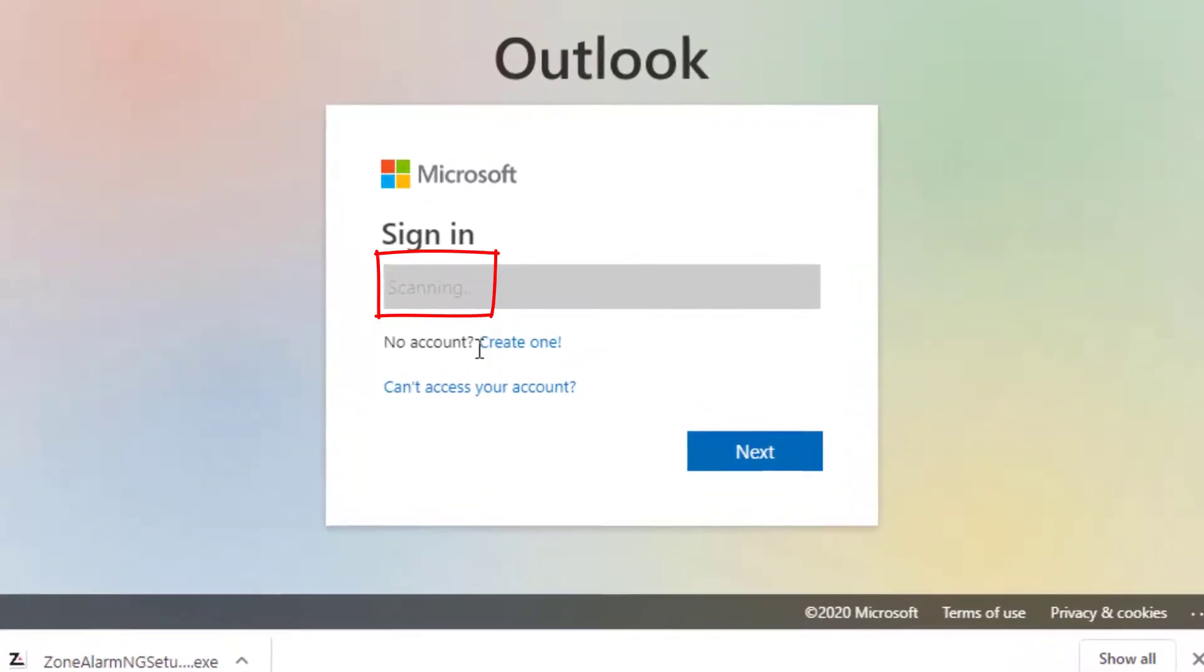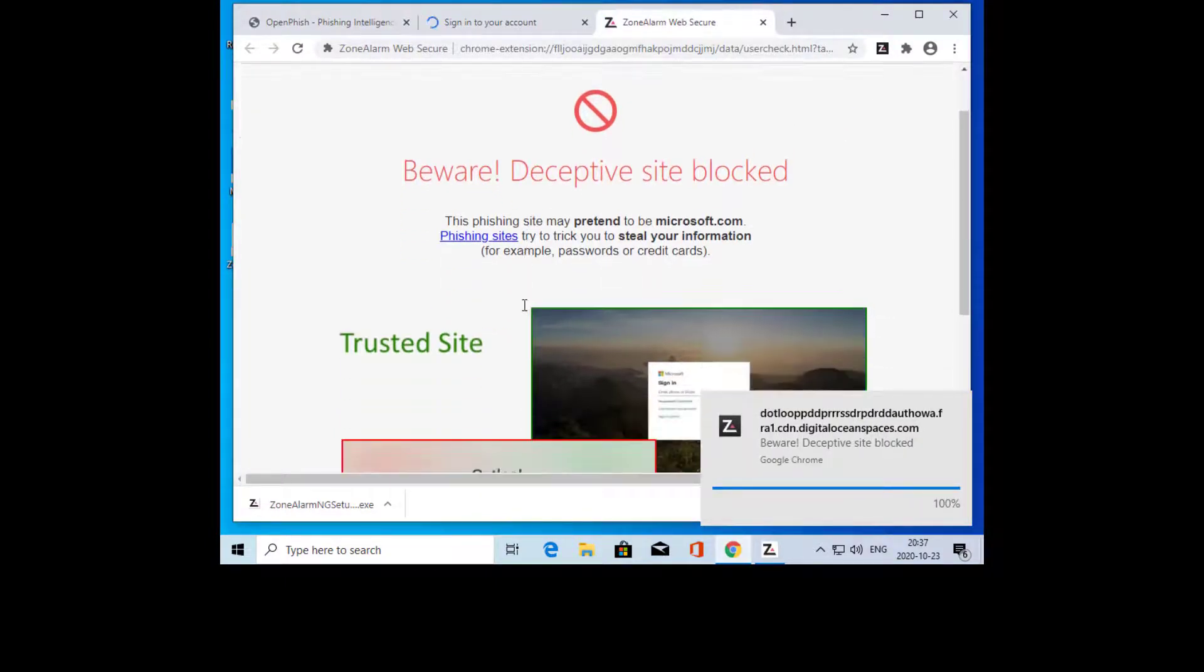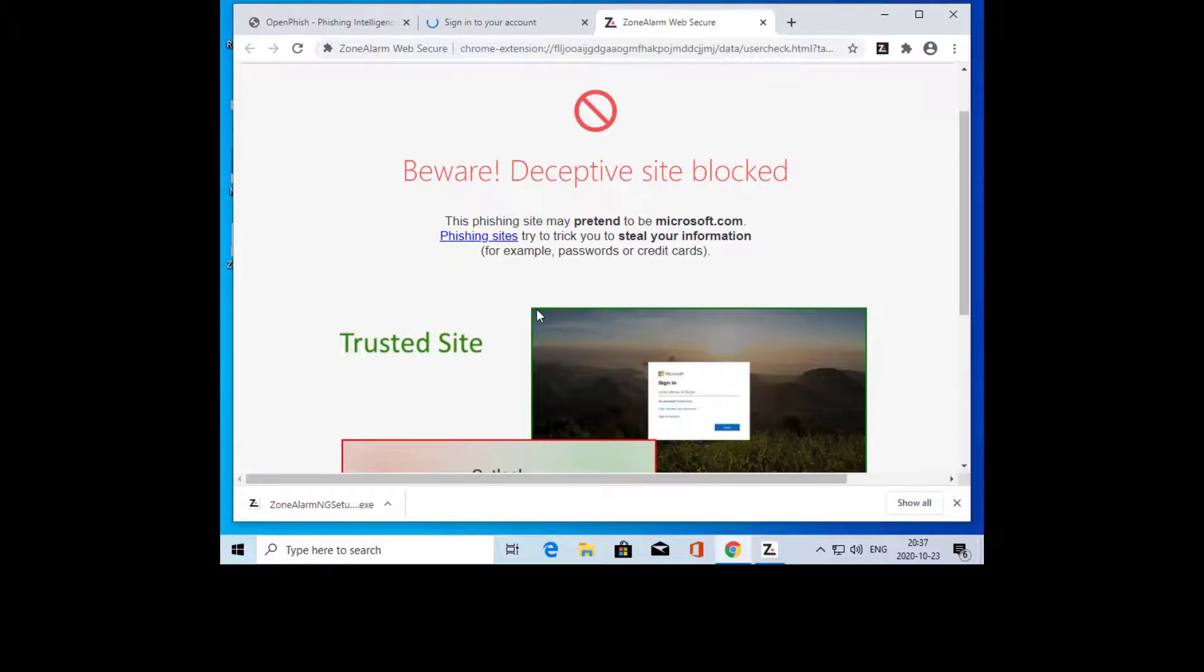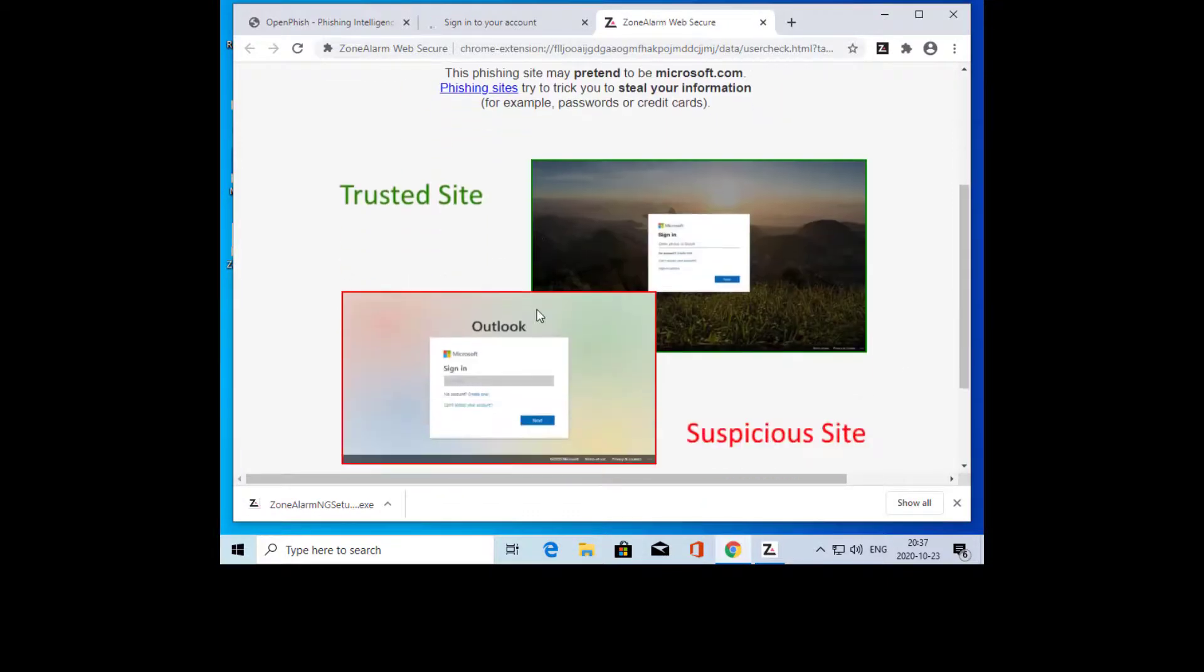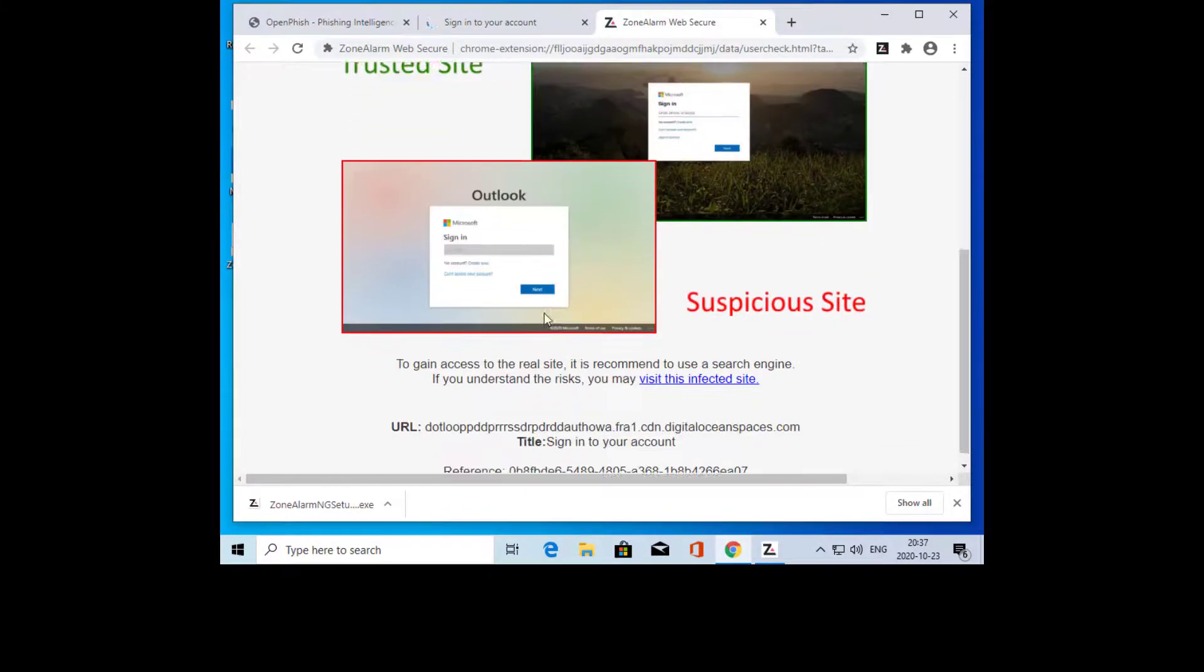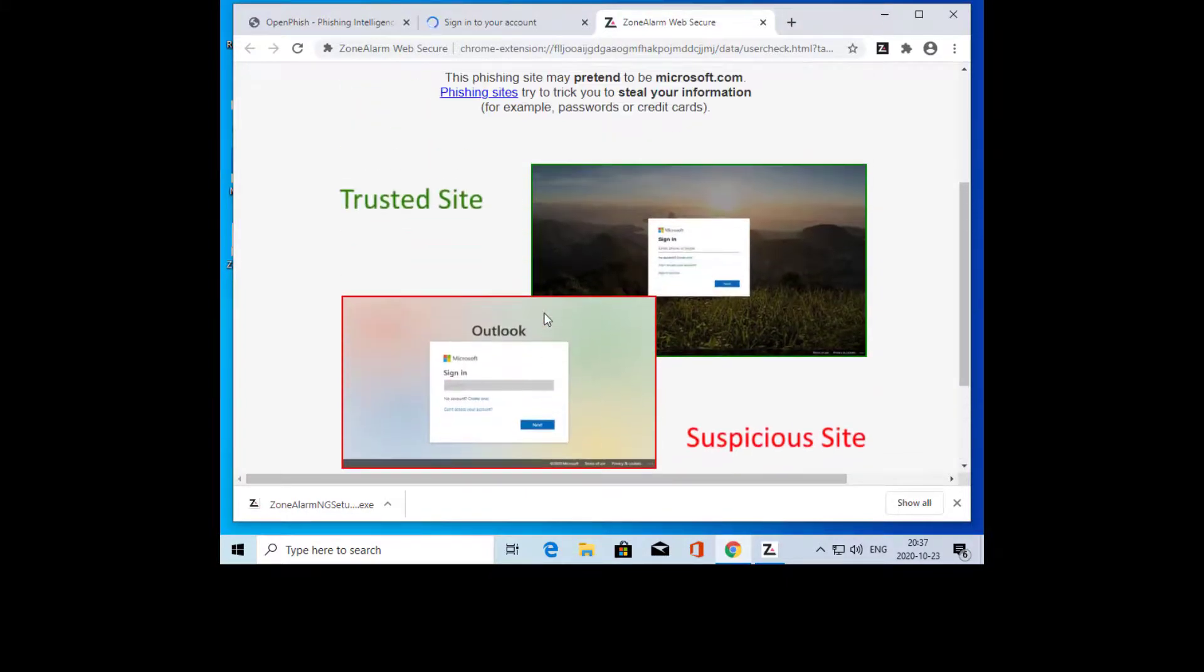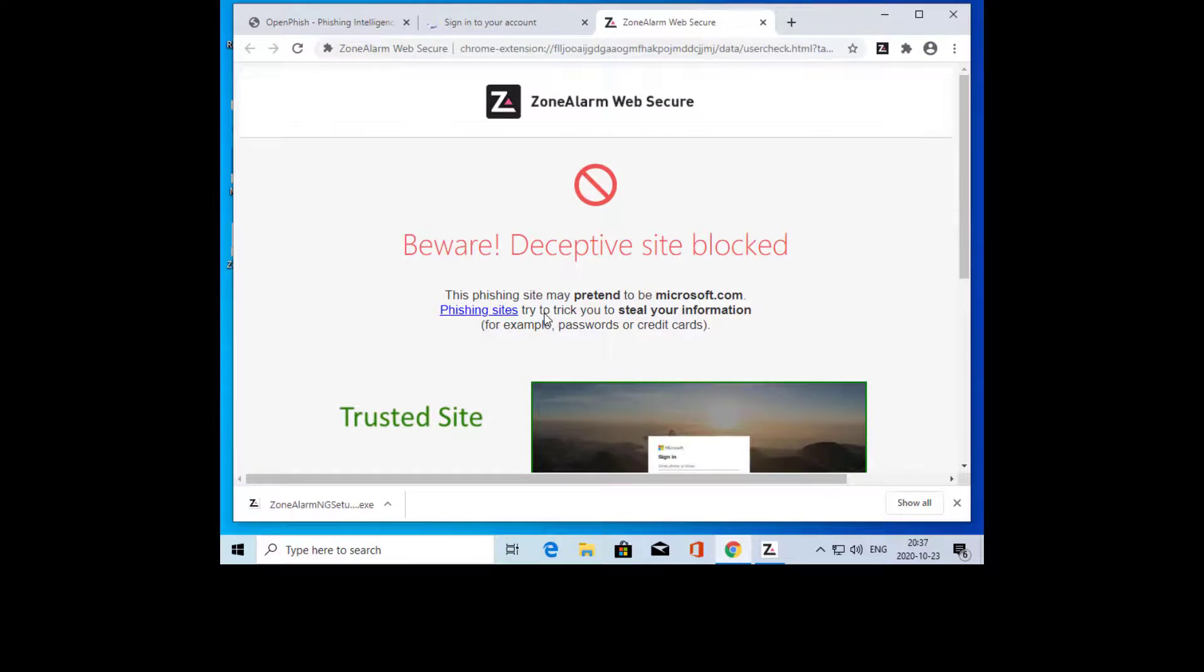ZoneAlarm immediately starts to scan the site for any threats. ZoneAlarm compares the trusted site to the phishing site. ZoneAlarm blocks zero-day phishing attacks using next-generation machine learning techniques.